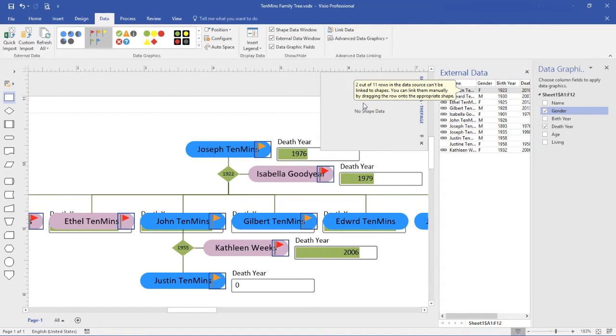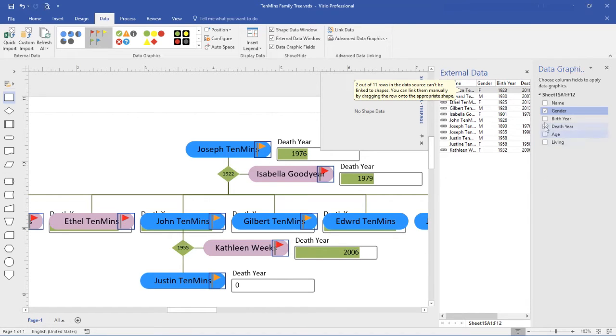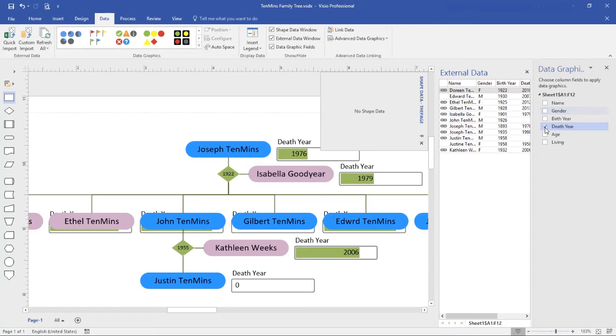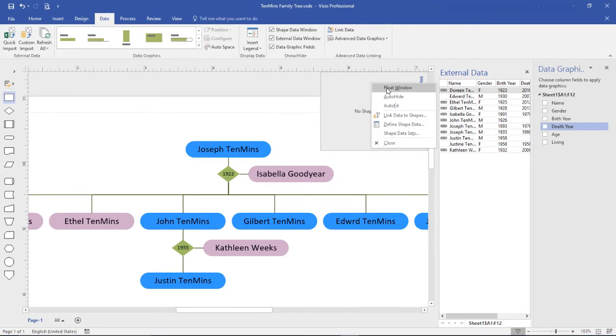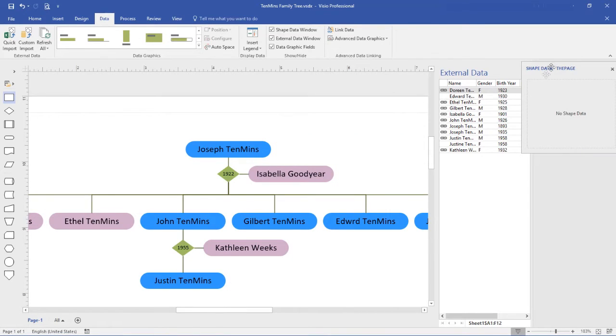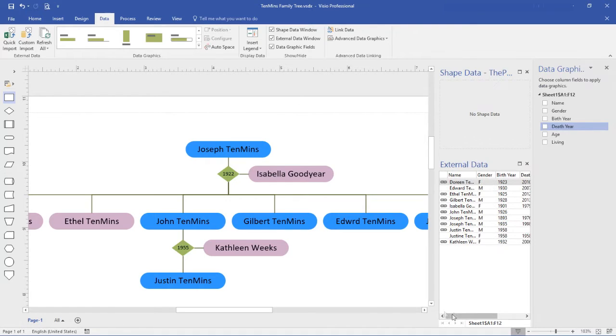Click done when ready and you'll notice a couple of things. There's a message telling me that two of the eleven rows can't be linked to shapes. Those will be Edward and Justine. You'll also notice that the diagram is now rather messy and that's because we're showing data graphics on the diagram. I'm going to turn those off for now. We'll come back and tidy things up later. I'm also going to float the shape data window to tidy things up a little bit further.